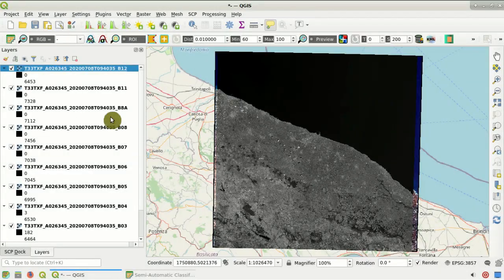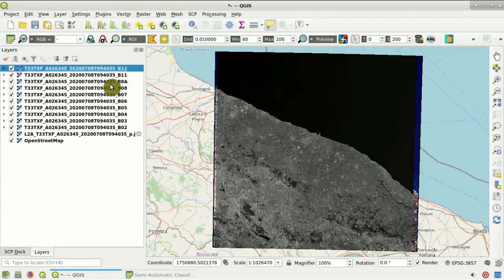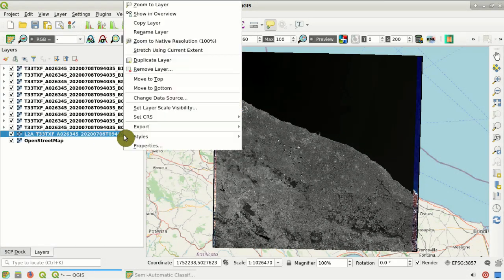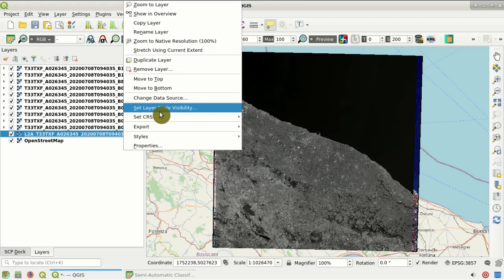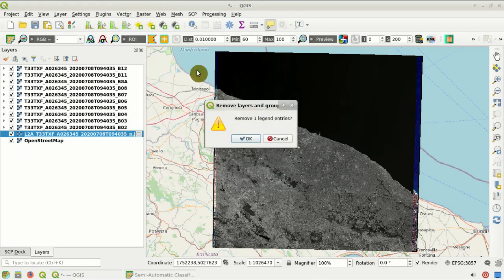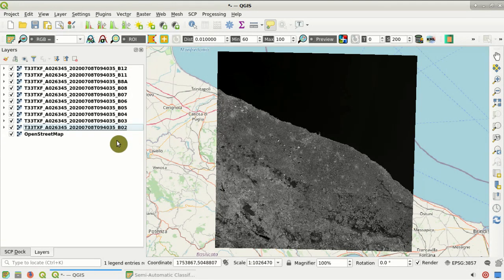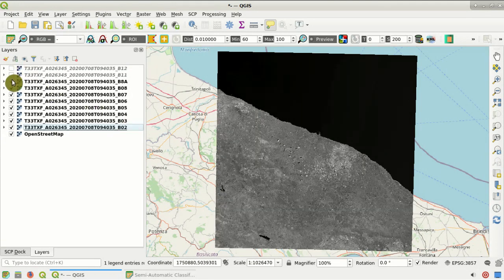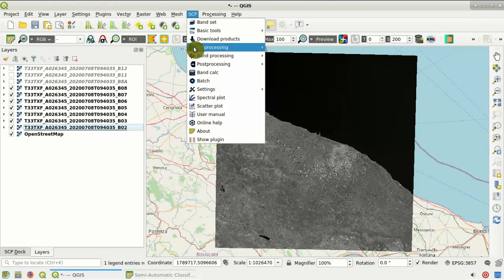Here we have all the downloaded bands in the list. We can remove the preview image since we no longer need it — Remove Layer and OK. These are the bands; we can see some of them. Now we are going to clip all the bands at once to our study area. In the SCP menu, go to Pre-processing, then Clip Multiple Rasters.